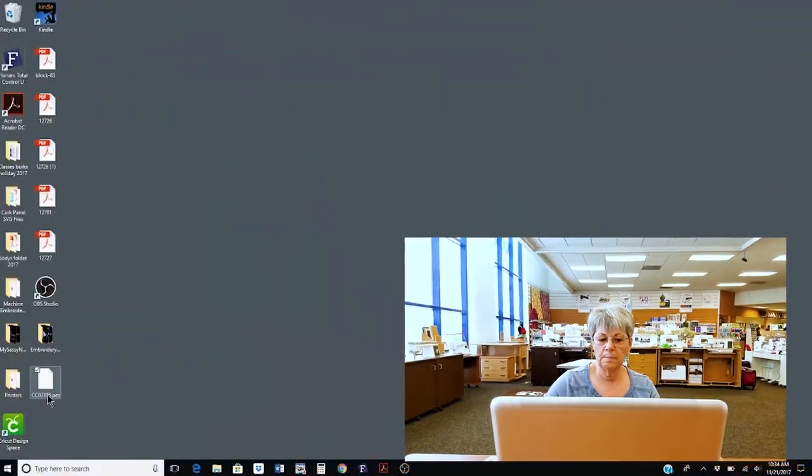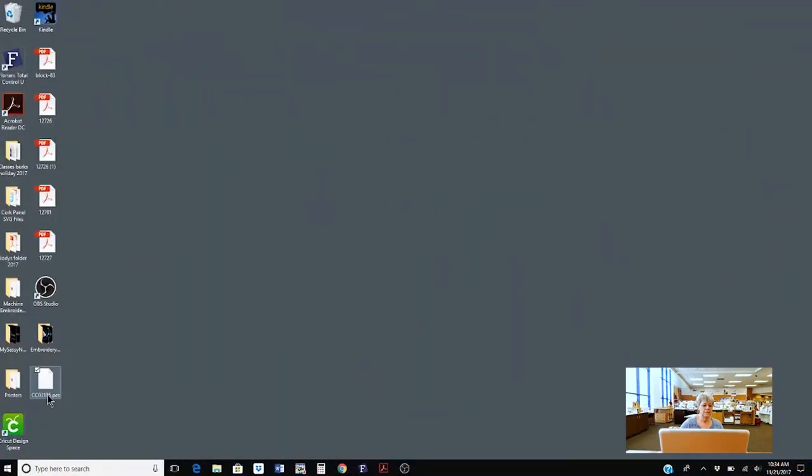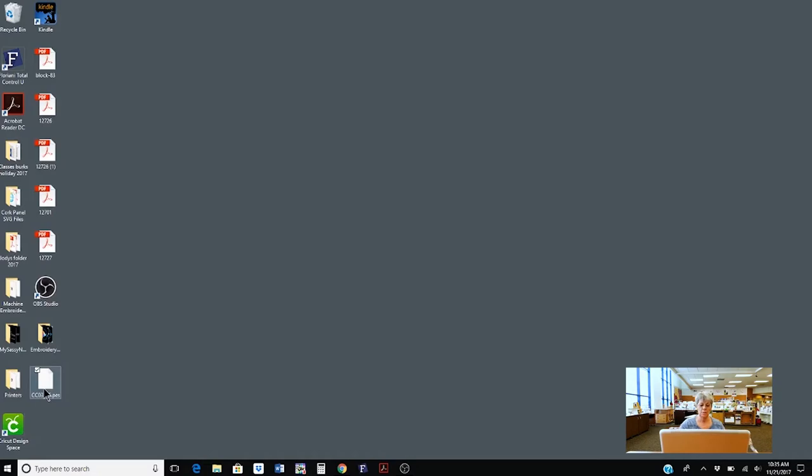So now I'm going to show you how to put your design on a USB stick. I have downloaded my design to my desktop and it is sitting right here but I need to get it on my USB stick so that I can put it into my machine and stitch it out.